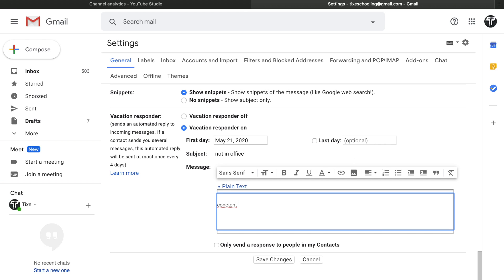That way you will be able to send the auto messages to everybody who sends you a message, but it depends on if you check this option or not. If you check this option, it means you will be only auto-replying to the people who are in your contacts.